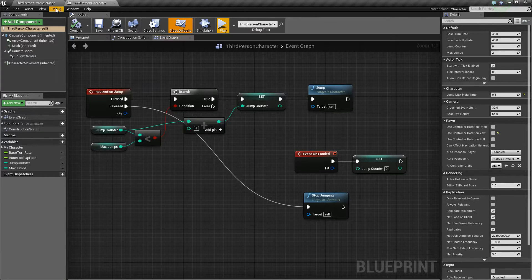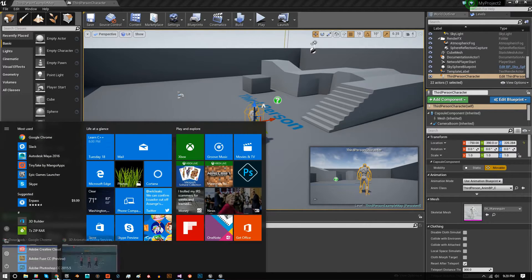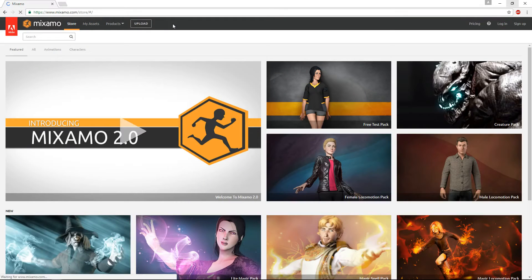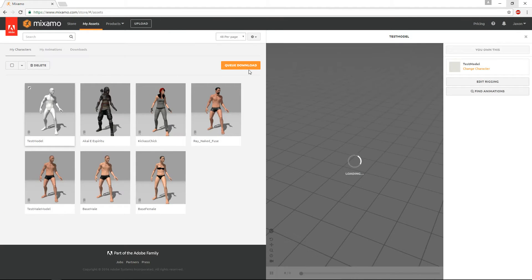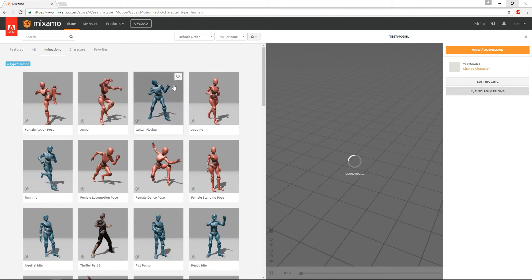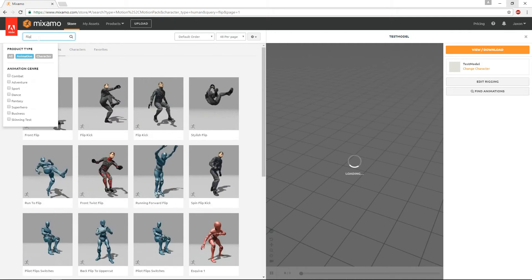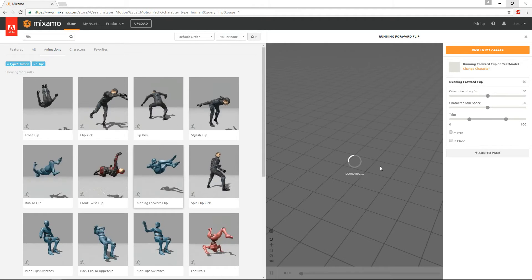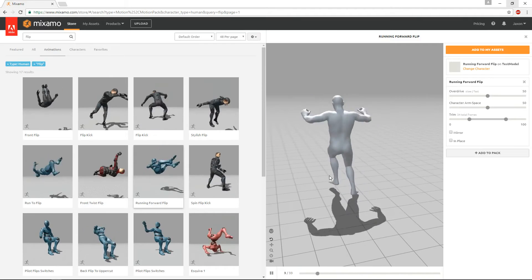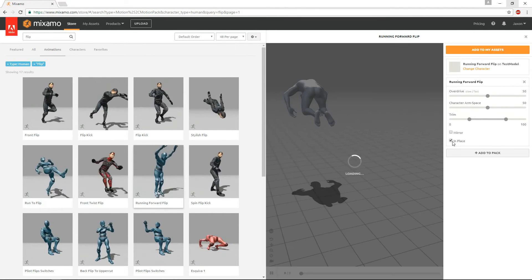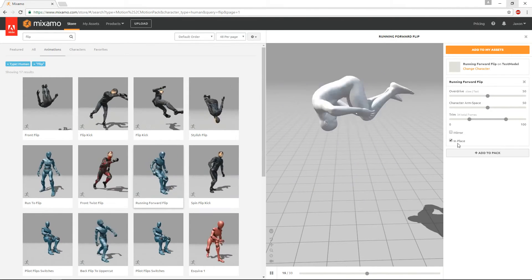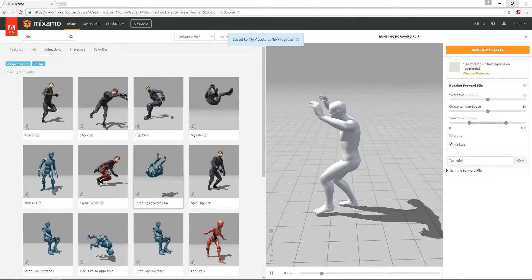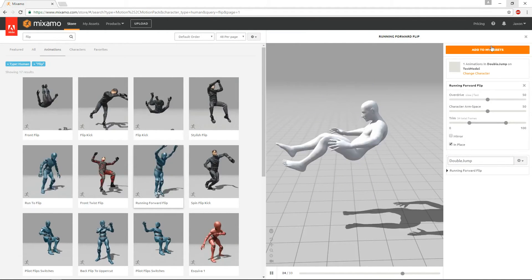We're going to go to Adobe Mixamo and use that for animation. I have some tutorials on how to upload a character and use characters from Mixamo to retarget animations, which is kind of what we're going to do here. Go to My Assets — I've got this Test Model. Once you've selected a character, hit Find Animations. We'll type Flip and use the Running Forward Flip. When you click on it, it'll load up. Once loaded, go ahead and hit In Place so it plays in place, then hit Add to Pack. I'm going to call this Double Jump so it's easier to find when I download it.